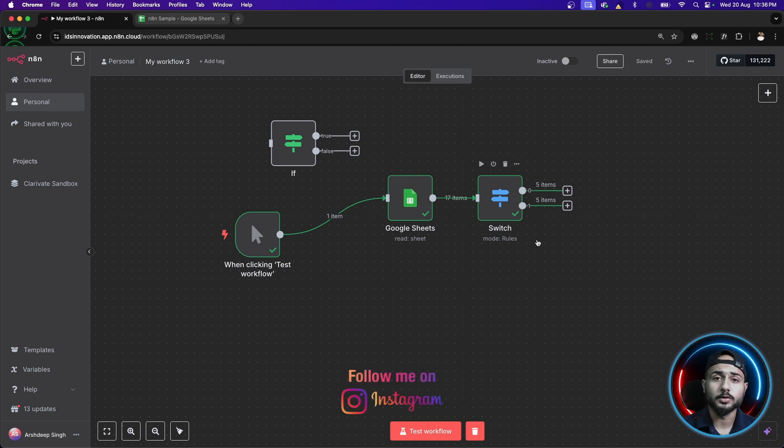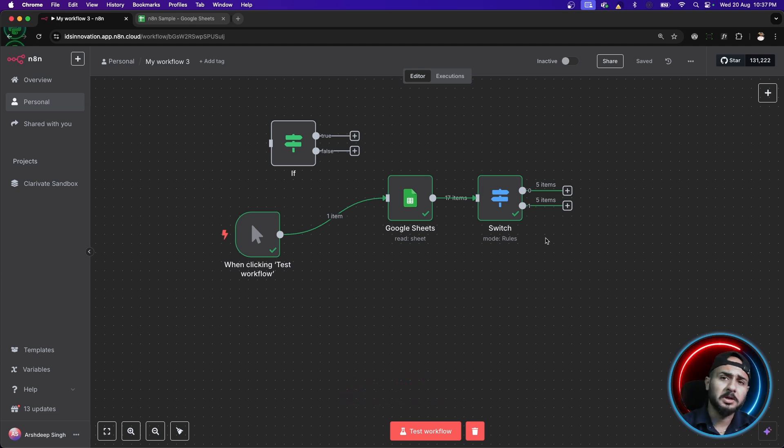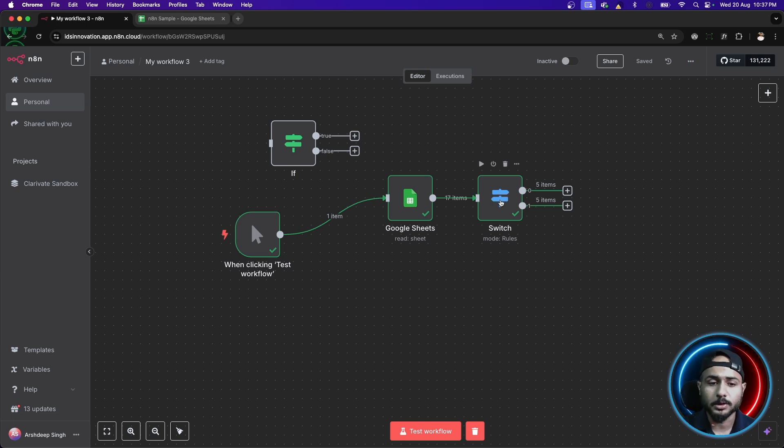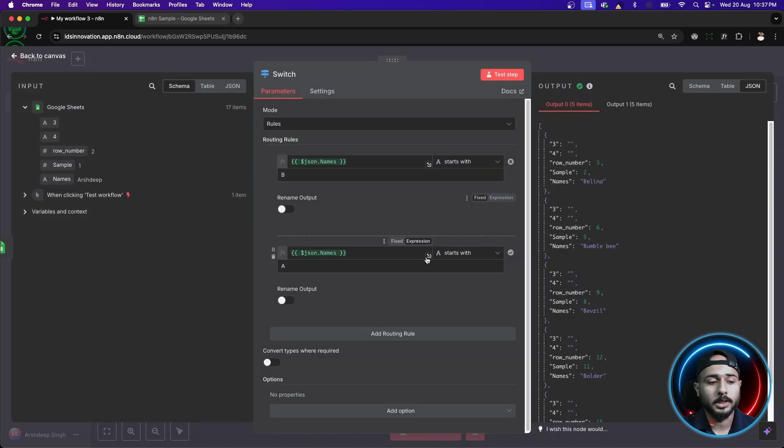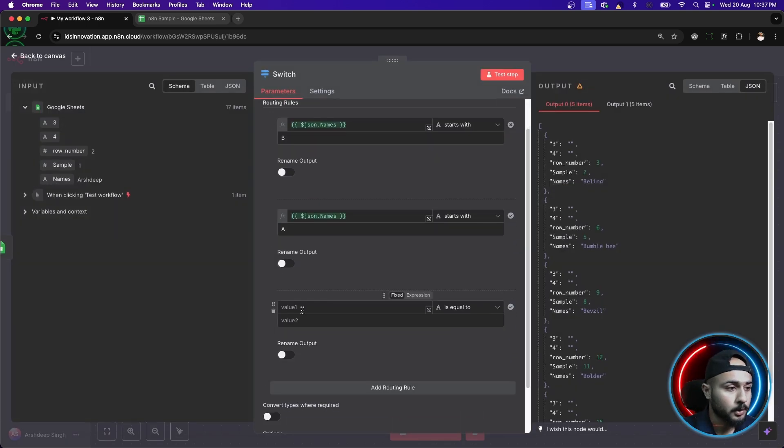And so, the benefit of using switch over if is whenever we have a situation where we want the workflow to go in different directions, in different routes, that's where we use switch. We can have not just two but more than that. Let's just create one another route here.